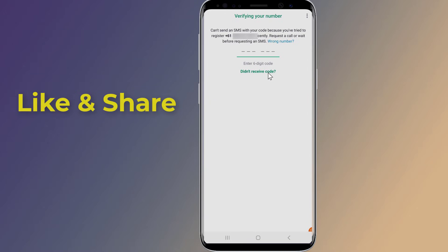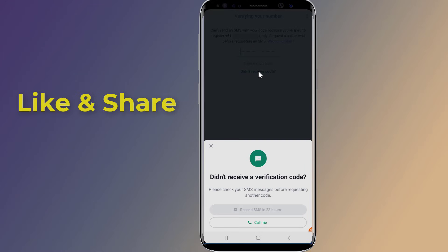If you need help fixing the issue of not receiving WhatsApp verification code, you may need to choose the call me option to request the call. When you answer the call, an automated voice will tell you the six-digit code. Insert that to verify your WhatsApp account.